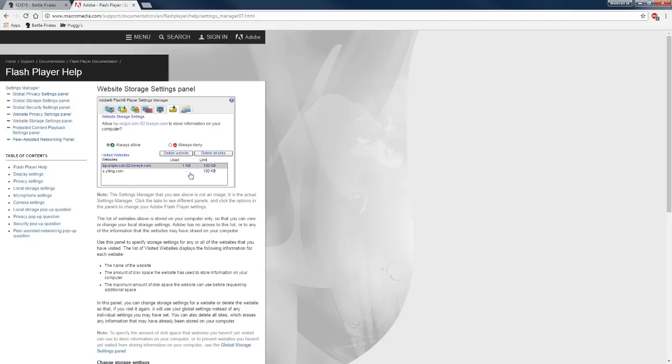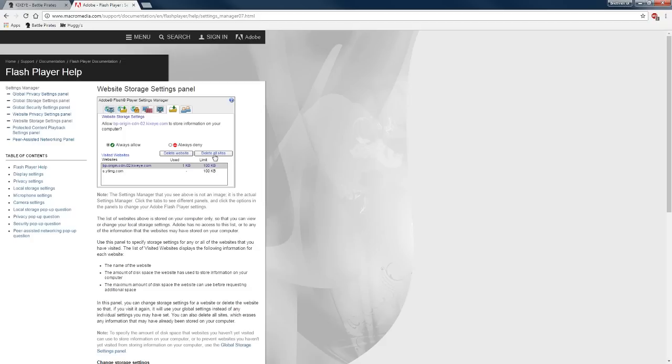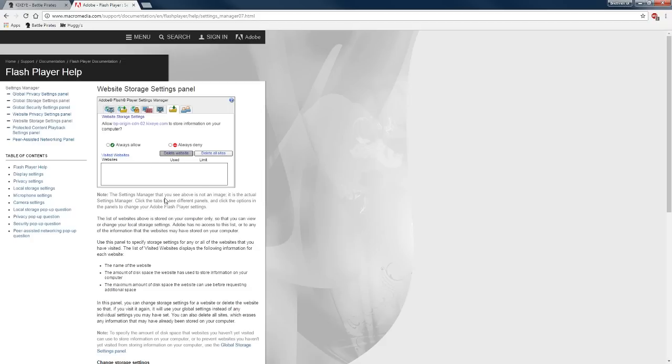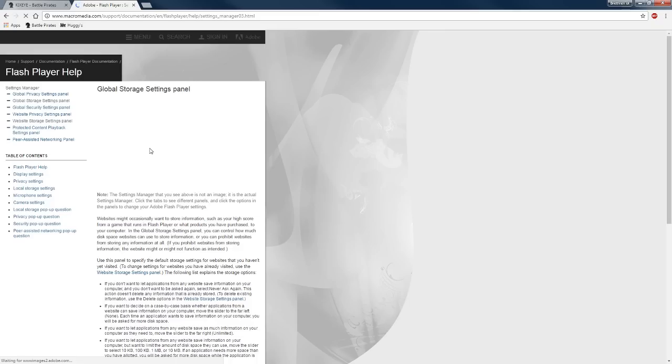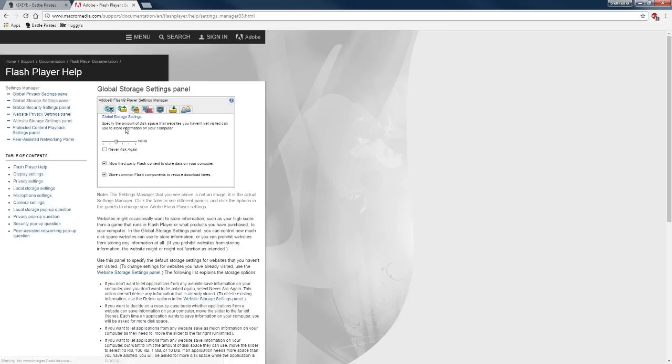You can see right here I am using 1K but I've got a limit of 100K. So what I have to do, the first thing I have to do is delete these websites. I'm going to confirm and